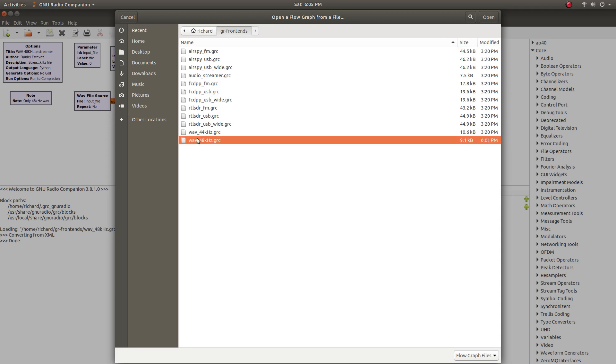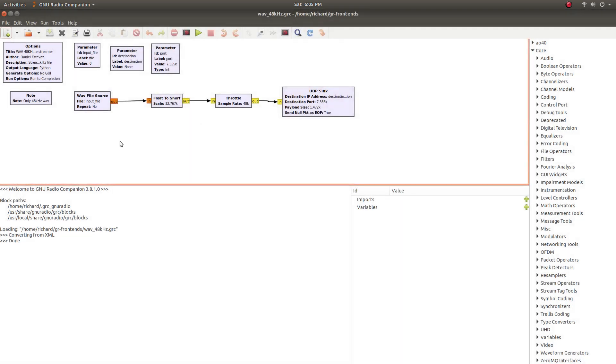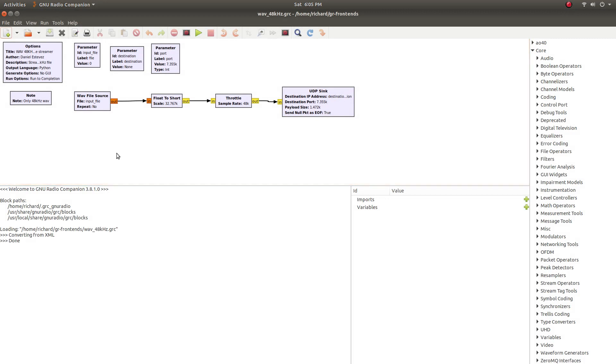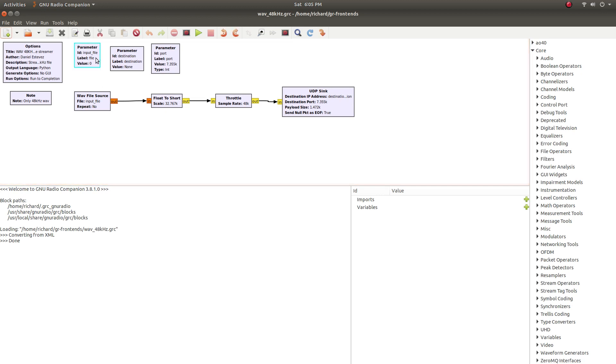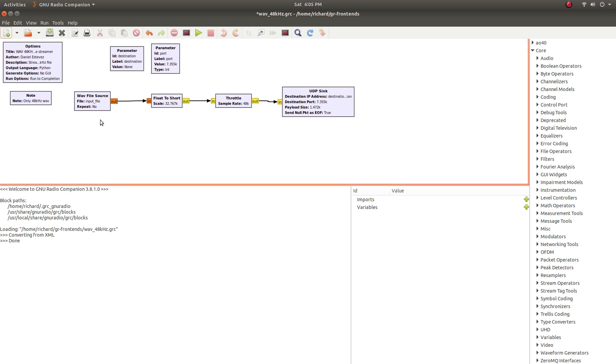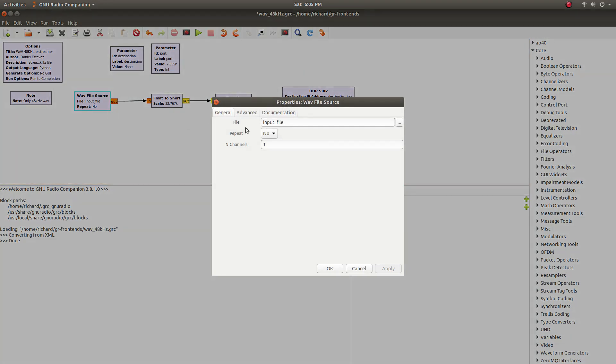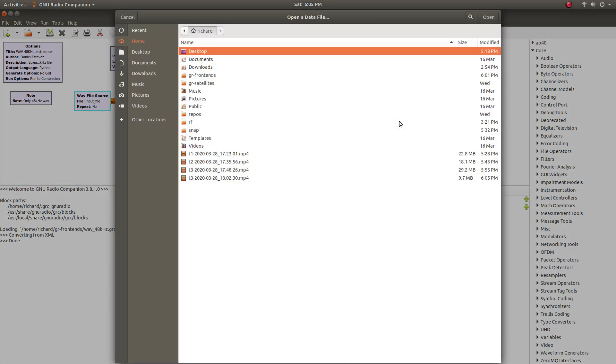So we'll open up our 48kHz one here, and I like to make a couple modifications to make it a bit easier to use. The first one is I delete the parameter, or the input file parameter here. The reason for that is the WAV file source has a file browser in it, and I find that a lot easier to use when I'm just trying to open up a recording.